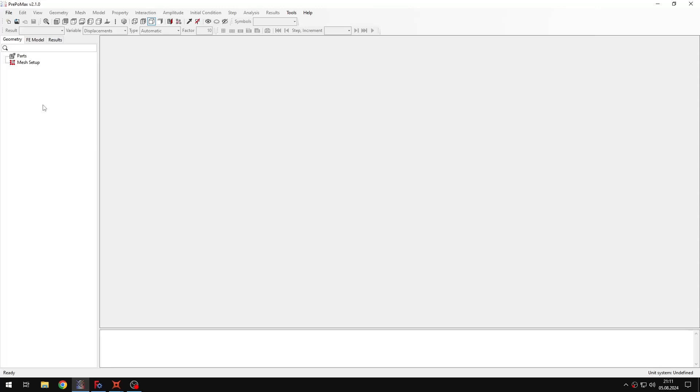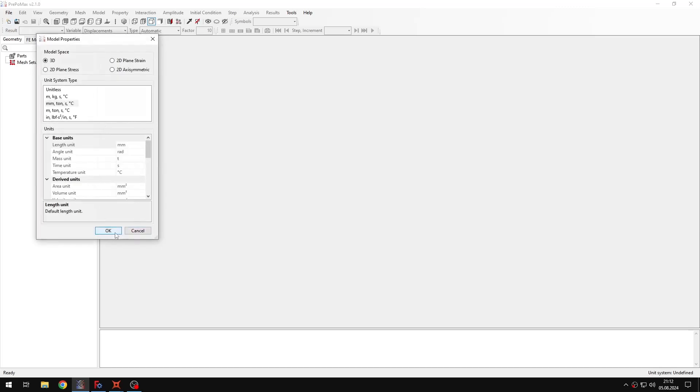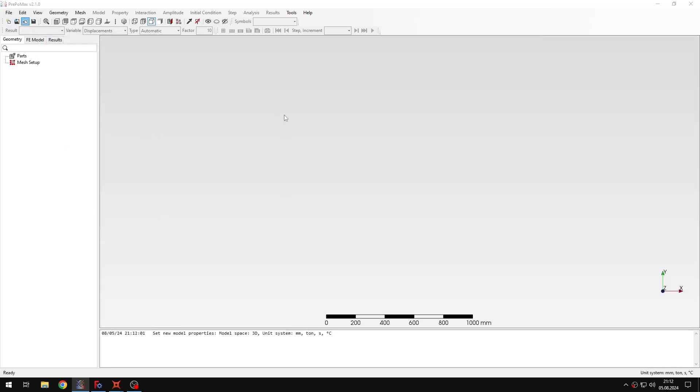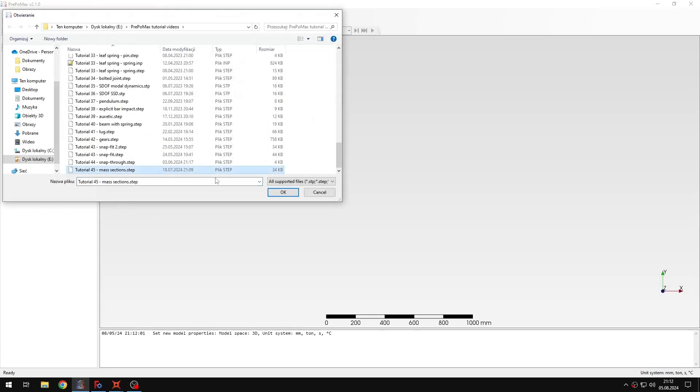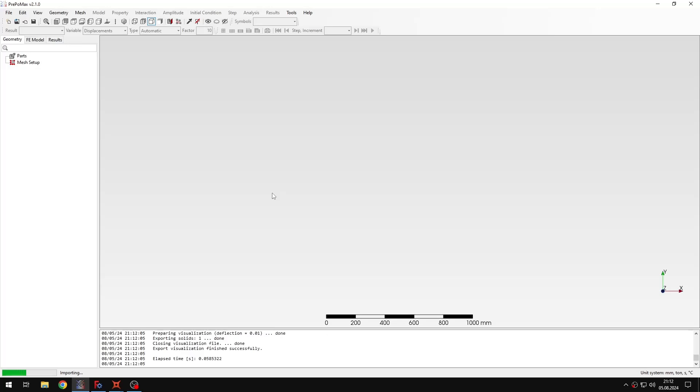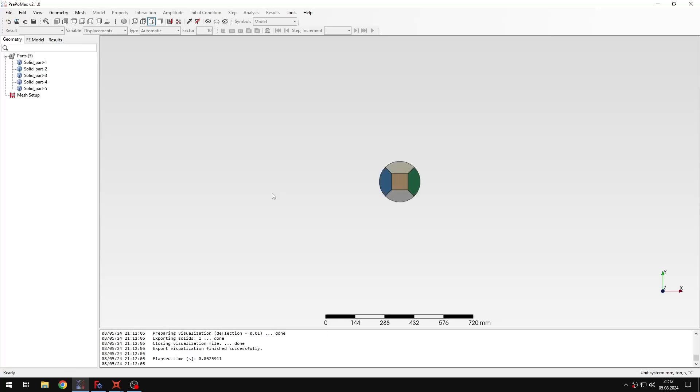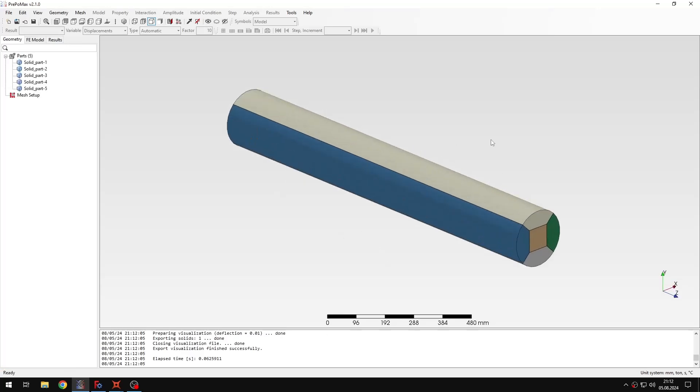I will show you two examples, one with point remote mass and one with distributed mass. So let's create a new model first through the default settings and now I will import the geometry. And you will see that the geometry in this case is just a bar from one of the previous tutorials,